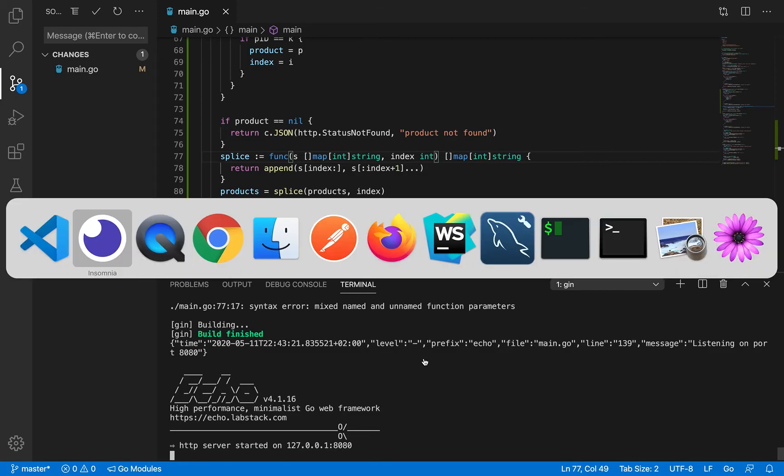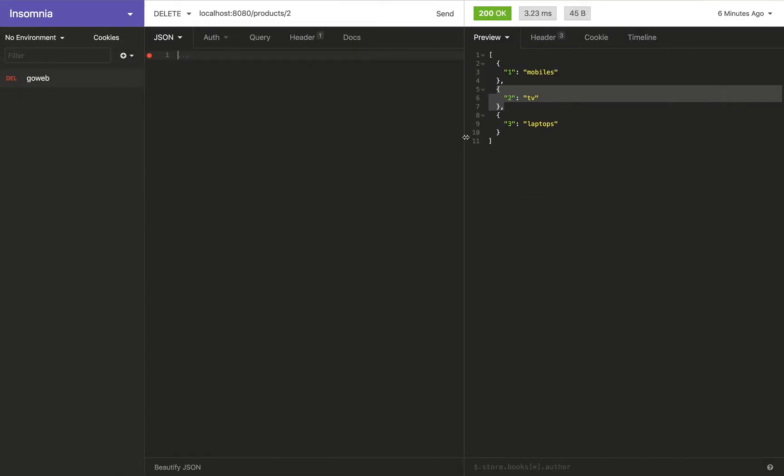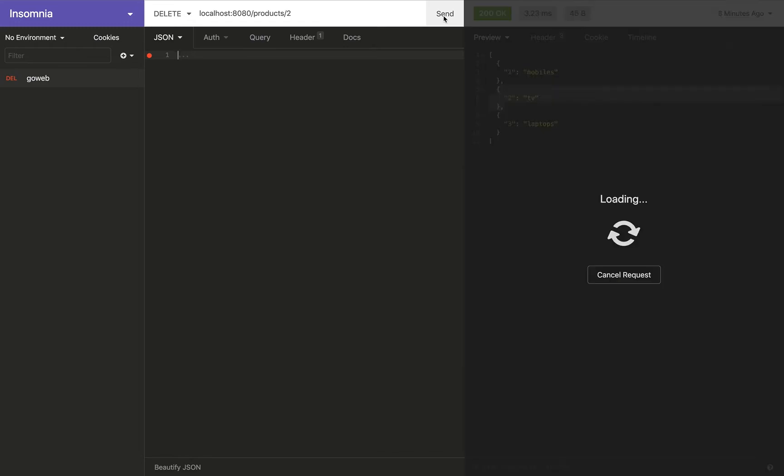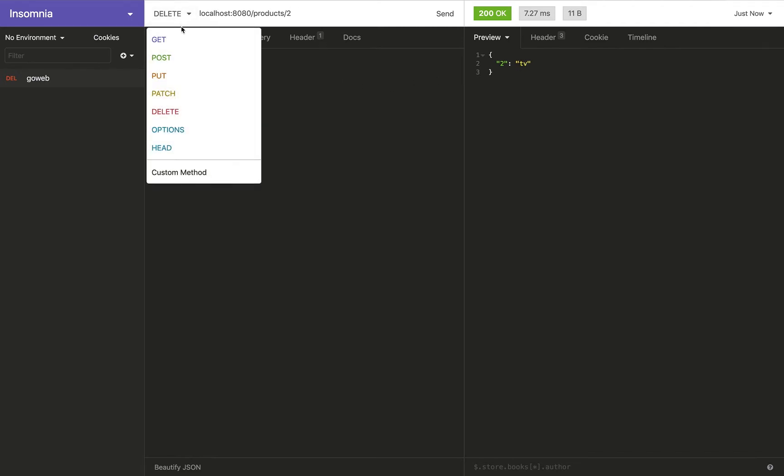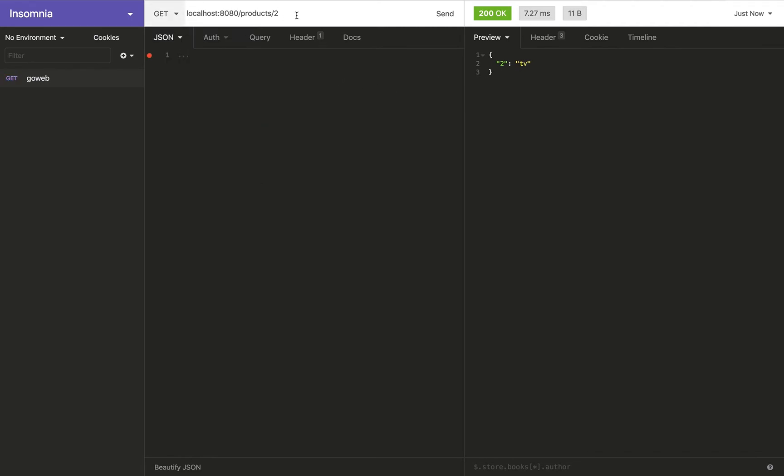We get back to this page and now when I do this, well I get the ID to be deleted back which is good. Now let's get back to the get method against products and when I do this, hmm well there seems to be something wrong.